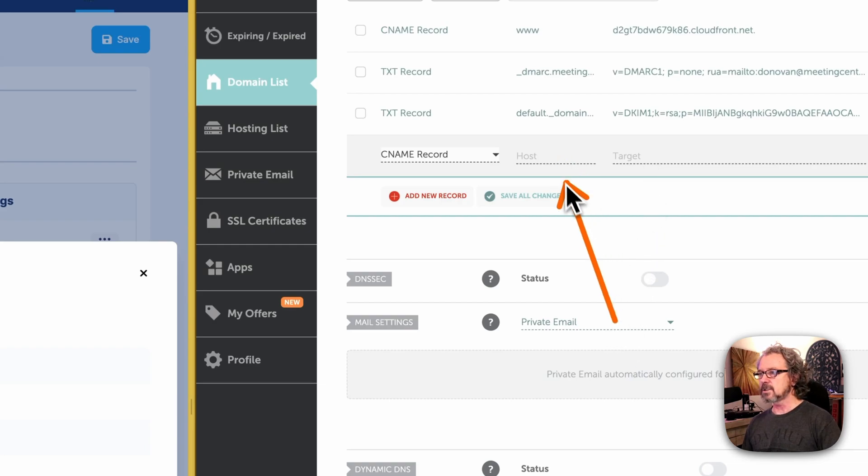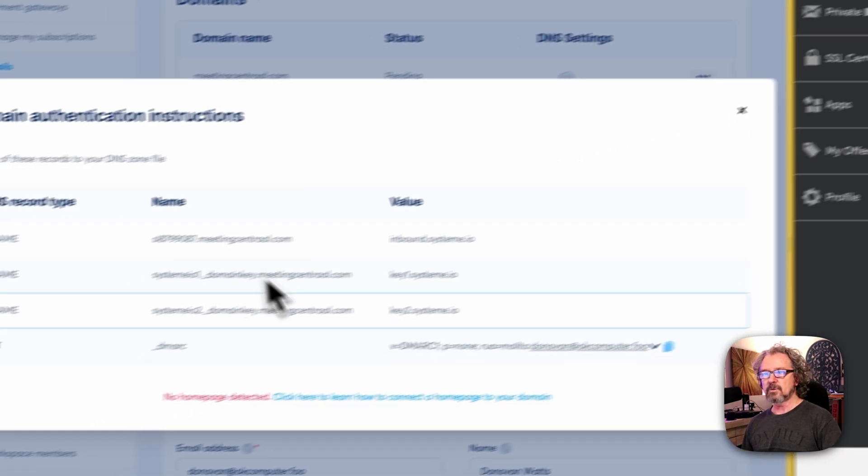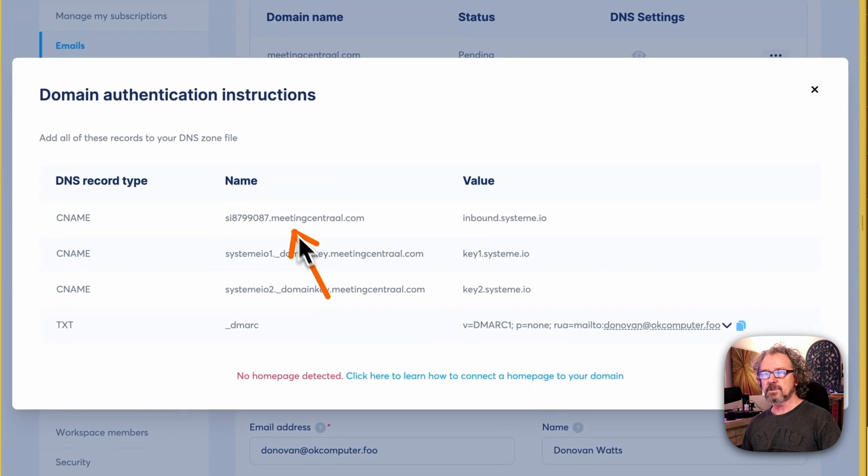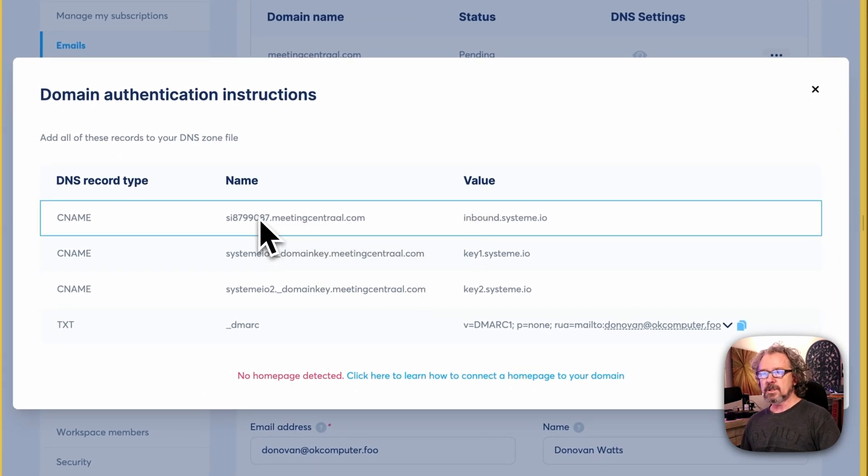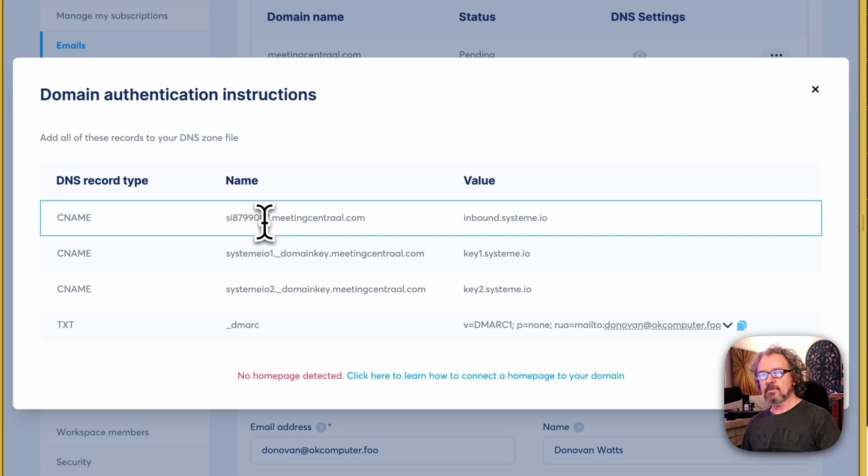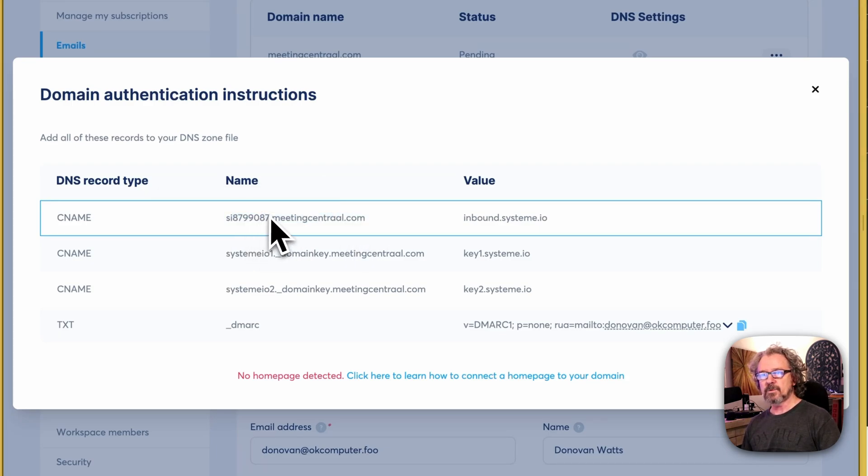You can see there's a couple things that we need to fill in, and the equivalent of those is name and value. The thing is, it's pretty particular, so you don't want to copy the whole entry here. You just want to grab the part right up to the dot. So I'm going to grab this.